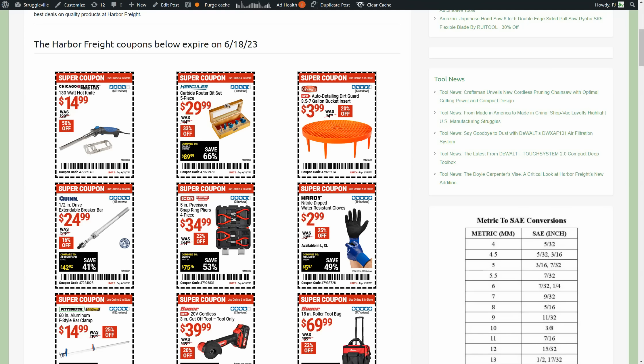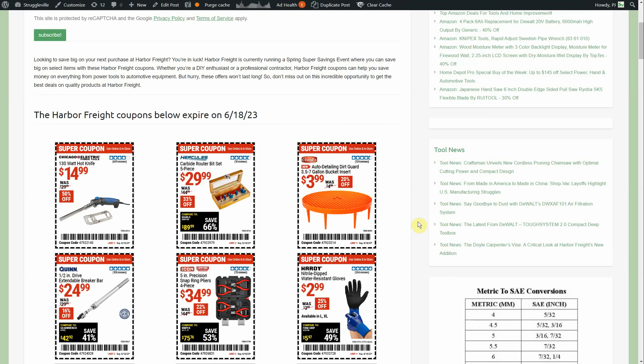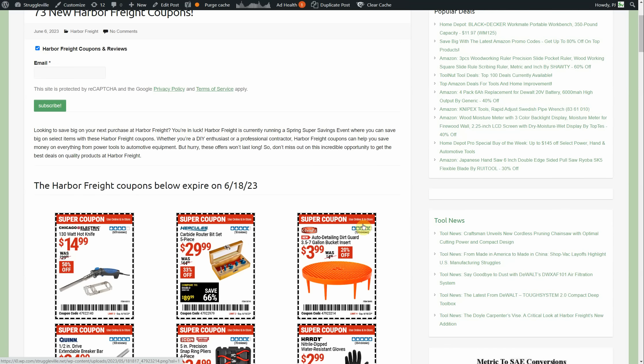Hey guys, welcome back to Struggleville YouTube channel. For this video I want to share with you 73 new Harbor Freight coupons. These go through June 18th and one of these coupons to me is brand spanking new. I haven't seen this style or format coupon in the past. We've seen maybe some different variations, but to me this one is new.